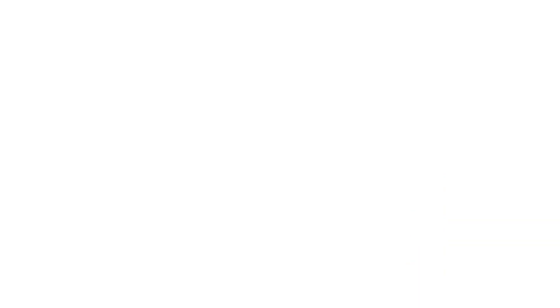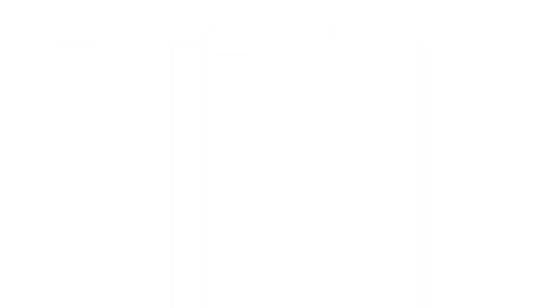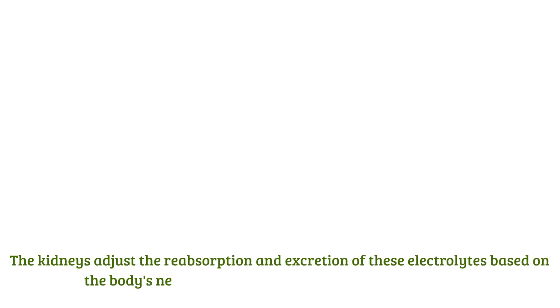Example, sodium and potassium balance. Sodium is crucial for maintaining fluid balance and blood pressure, while potassium is vital for muscle and nerve function. Therefore, the kidneys adjust the reabsorption and excretion of these electrolytes based on the body's needs, influenced by hormones like aldosterone.